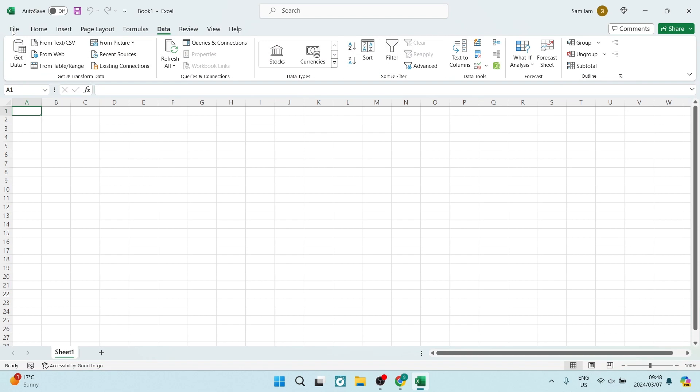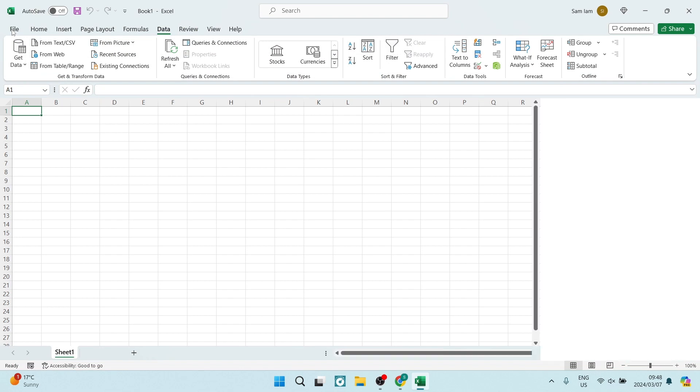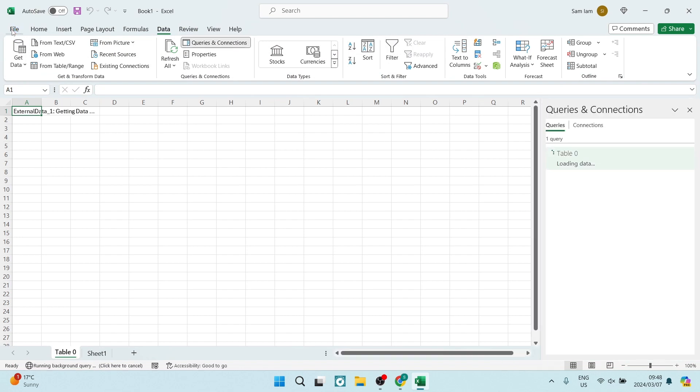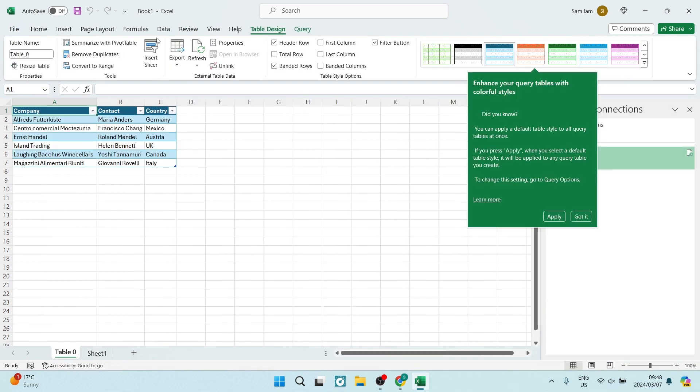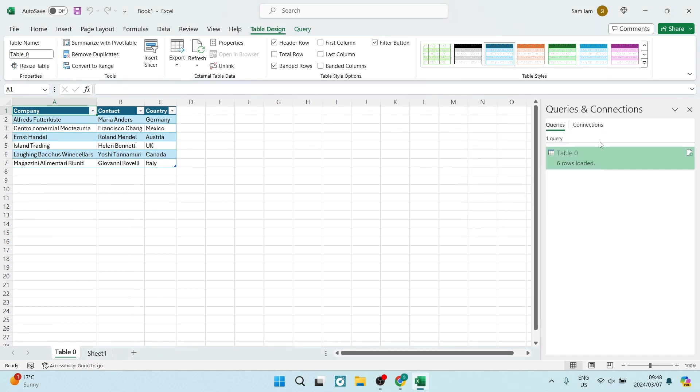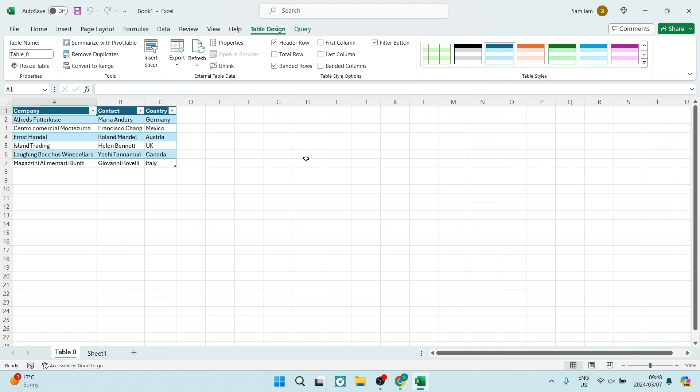Now it'll load this into our Excel spreadsheet. Of course, what we can do from here is close the Queries and Connections on the right-hand side and then we can actually start formatting our table so that it just looks a tad better.